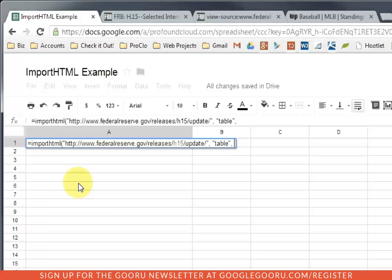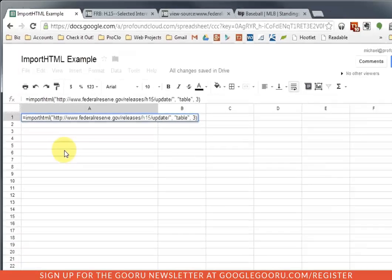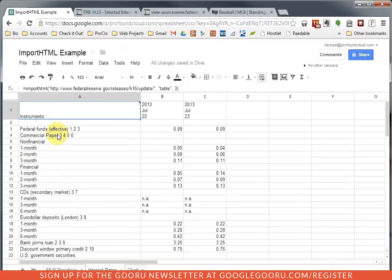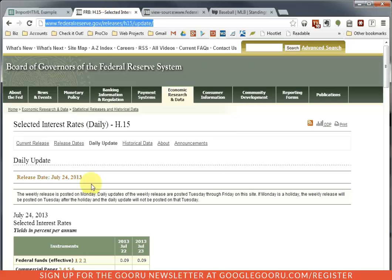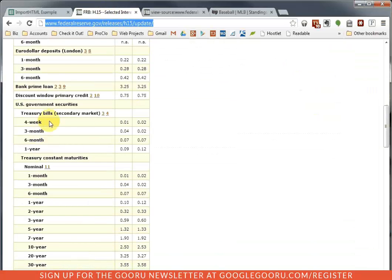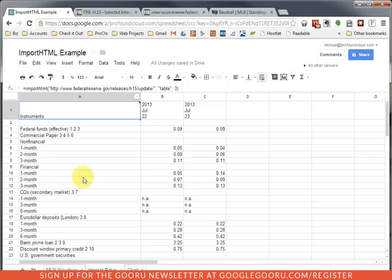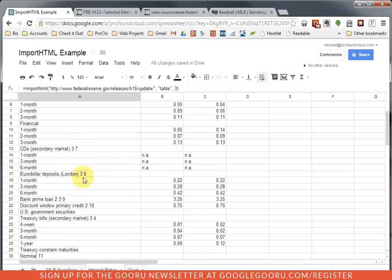And now Google knows I want to import a table from the page, but it doesn't know which table. So the third argument is going to be the number of the table on the page as it appears in order. So I know that this is the third table on the page, and I'll explain how I know that in a moment. I close the parentheses, and voila. So now I have the same interest rate table and the data that I saw here on the Federal Reserve's website in my spreadsheet.